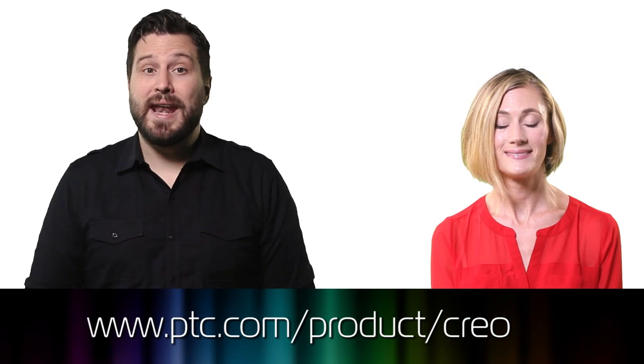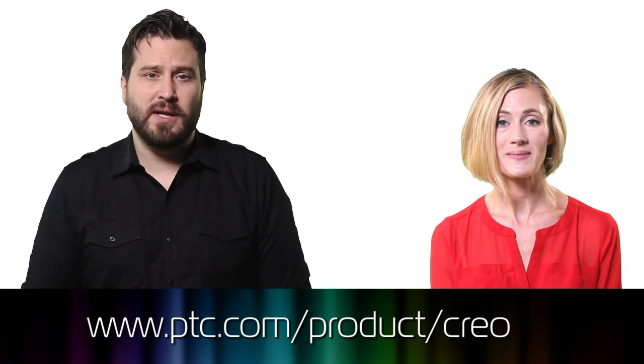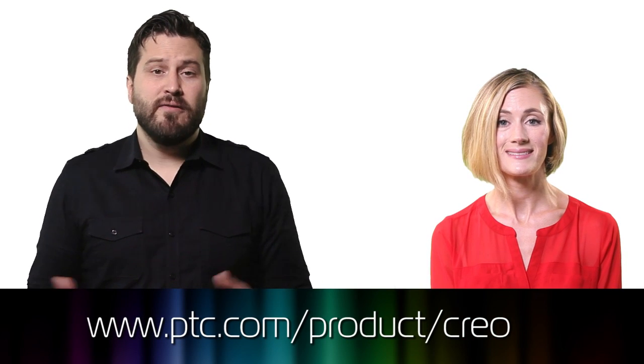To learn more about PTC Creo and how it can help your team develop complex products, visit ptc.com/product/creo.